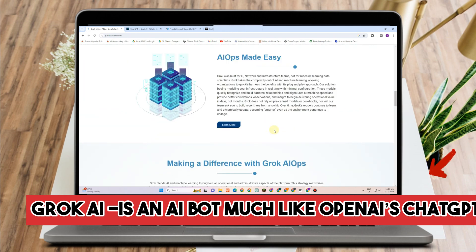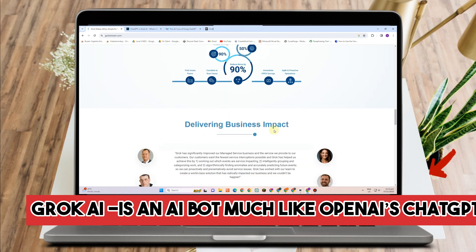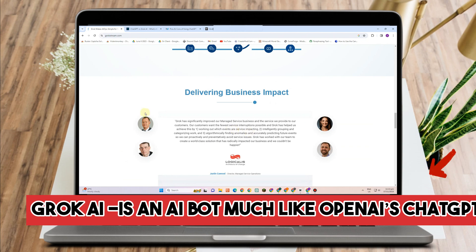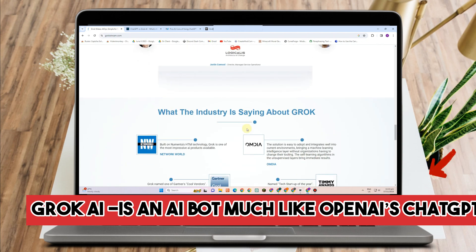Grok AI versus ChatGPT — which AI chatbot is better?